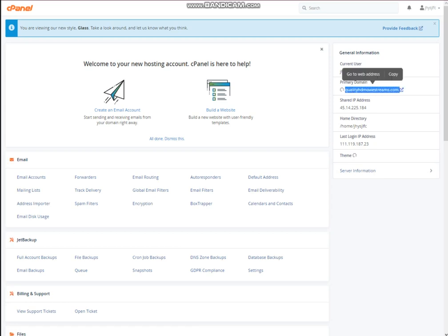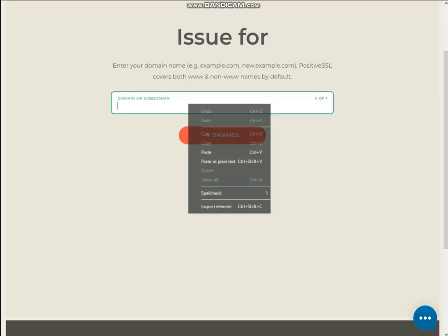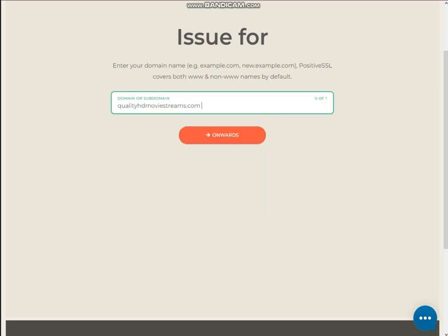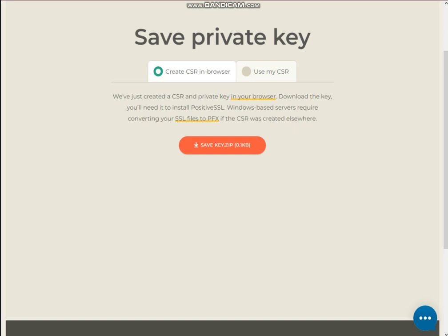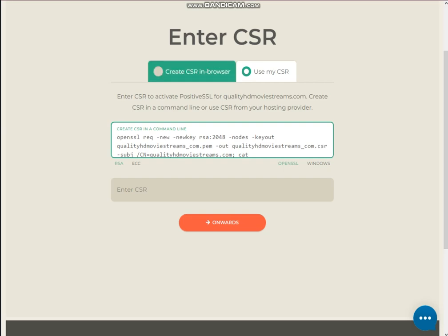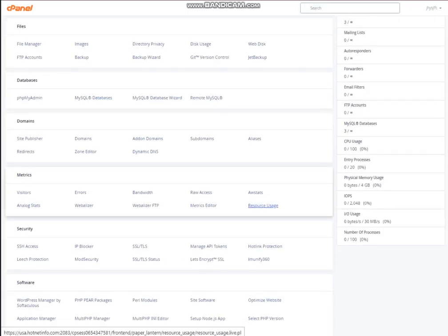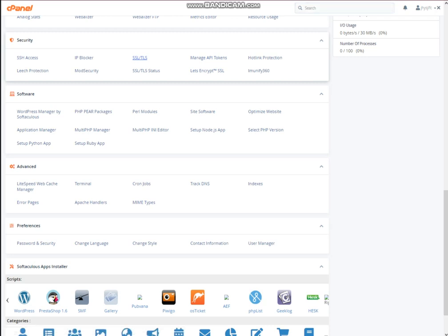Copy the domain name, then paste it to the website where you have purchased SSL, then click on the purchase option or whatever option is available. Now the next thing — there are two options: create CSR in browser, or use my CSR. You need to login to cPanel, then go to the security tab, then click on SSL.